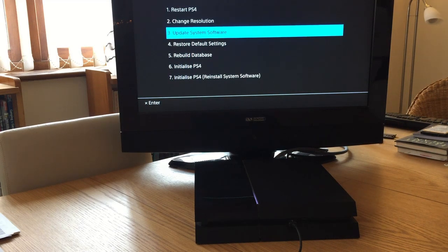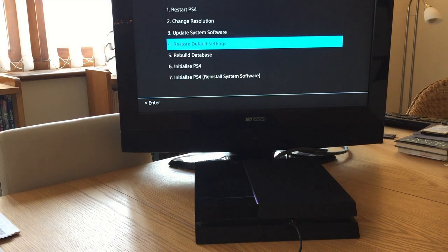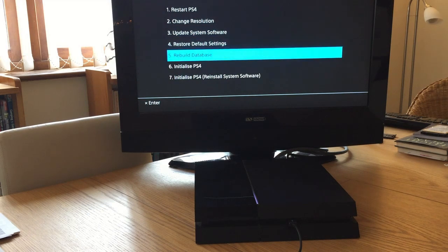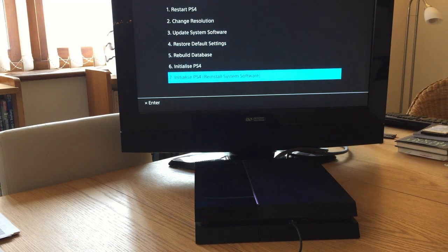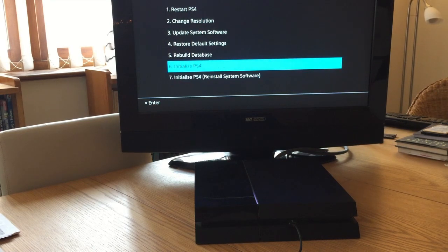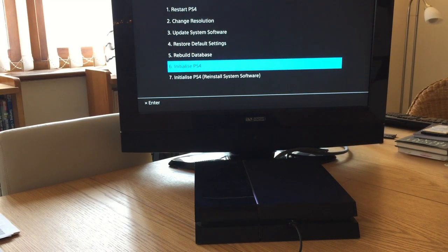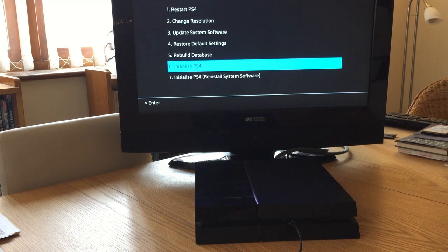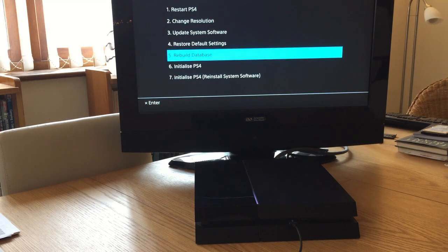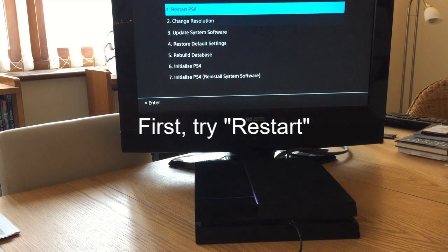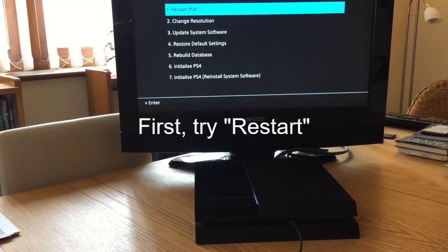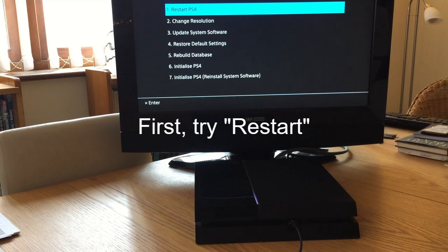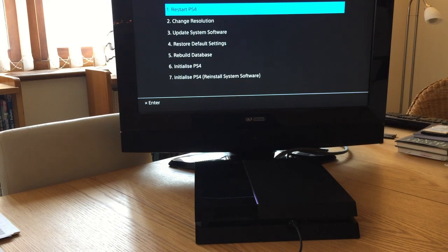...update system software, restore default settings, rebuild database, initialize PS4, or initialize by reinstalling the system software. What I would recommend you do first is try to restart. See if that works - if it boots up your console normally, then all well and good.